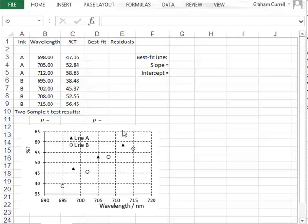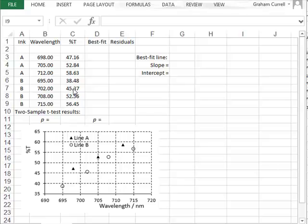The transmission values are given in column C, in rows 3 to 5 for ink A and rows 6 to 9 for ink B. To start with, we can perform a two-sample t-test to see if there is a significant difference between the mean values of these raw transmission values.